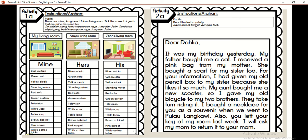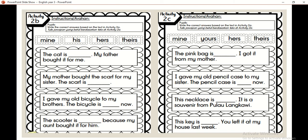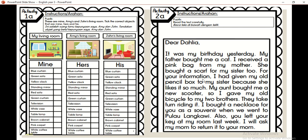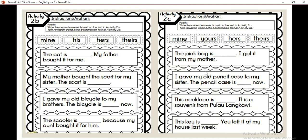The next one: read the text carefully — baca teks ni secara teliti. Then insert the correct answer — masukkan jawapan yang betul berdasarkan text. For activity 2B, kamu kena guna daripada text 2A untuk isi 2B. Then write the correct answer based on activity 2A — tuliskan jawapan kamu berdasarkan activity 2A.